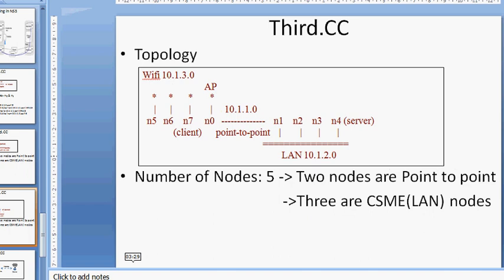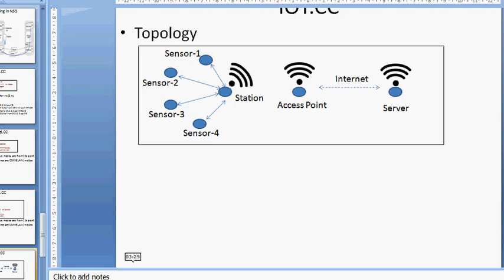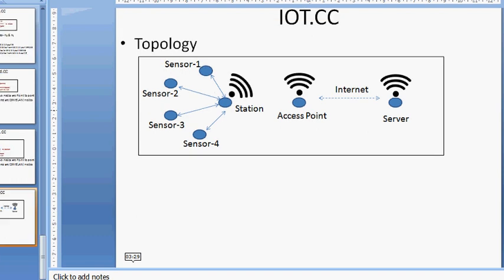The third topology, third.cc, uses three Wi-Fi nodes, one access point, and four LAN (CSMA) nodes. This topology helps design IoT-type networks. An example IoT topology includes Wi-Fi access points, a server connected via internet, and sensor nodes. For more information, visit www.tln.co.in.